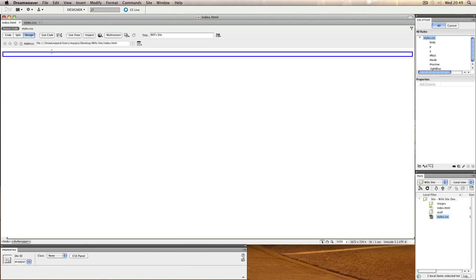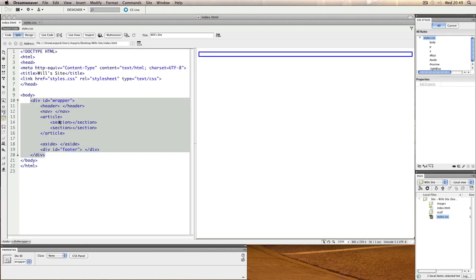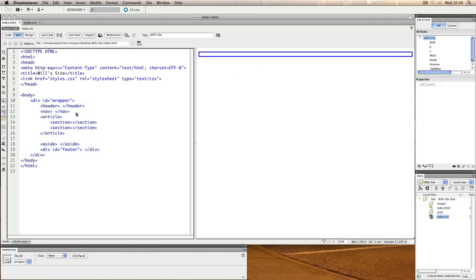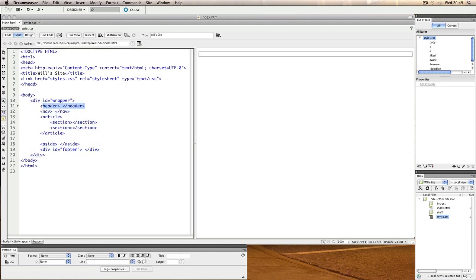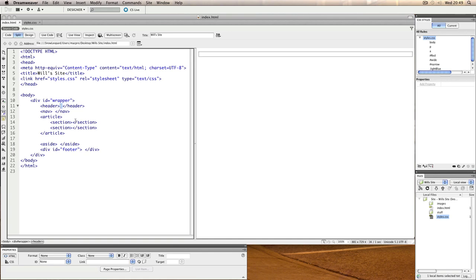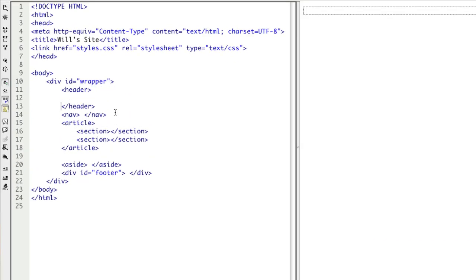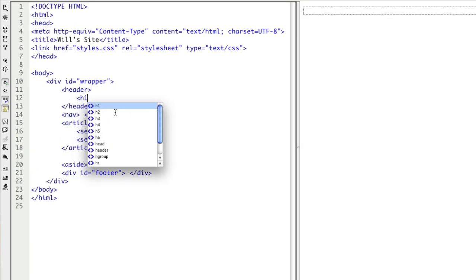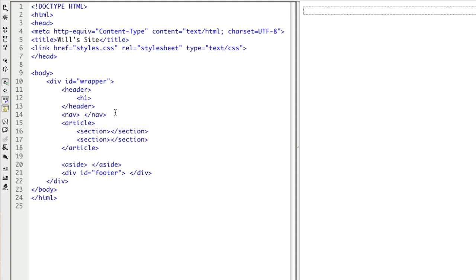The only thing that we're seeing here is the wrapper tag. So if I select that, you'll see that div ID wrapper is selected. That's because Dreamweaver Design View shows you the outline to help you select divisions. This isn't the case currently with HTML5 layout based tags. So in order to help see where these particular tags are, what I'm going to do is just add a couple of extra things into our HTML.